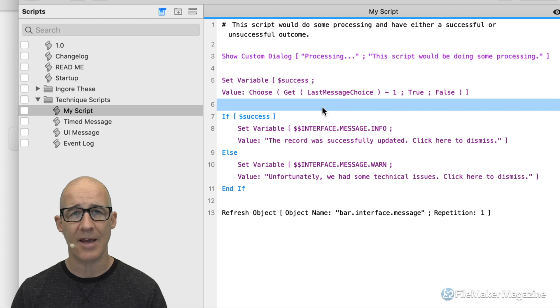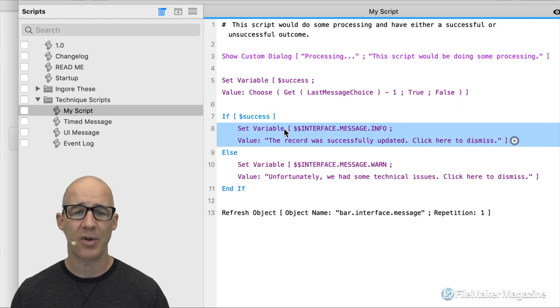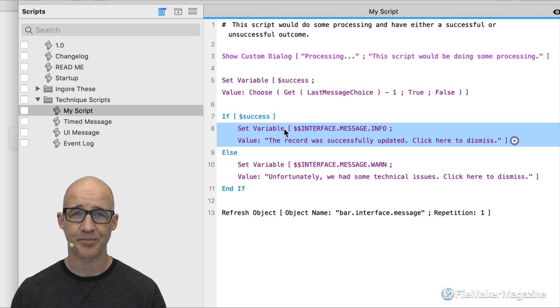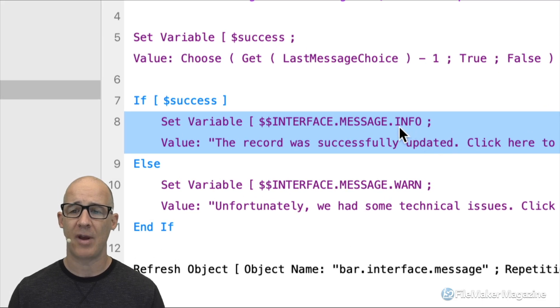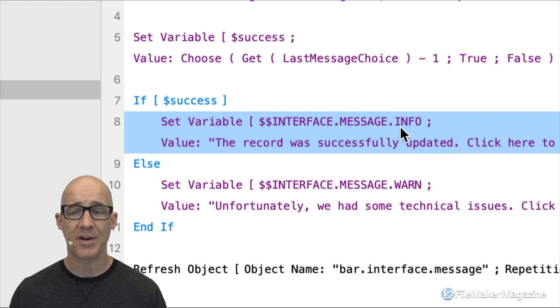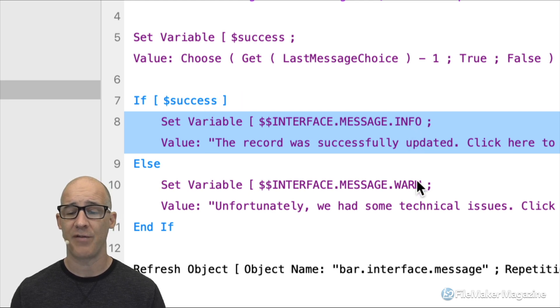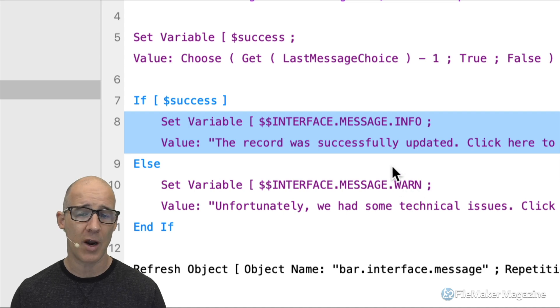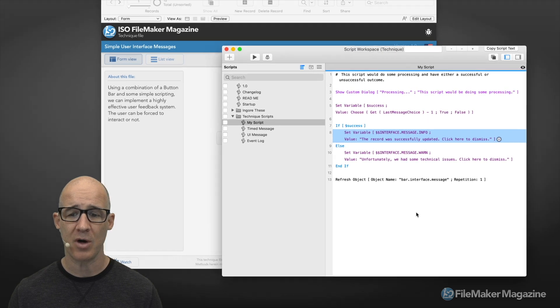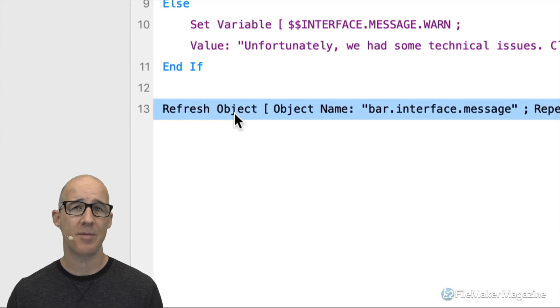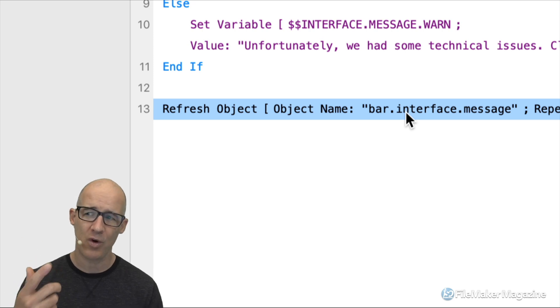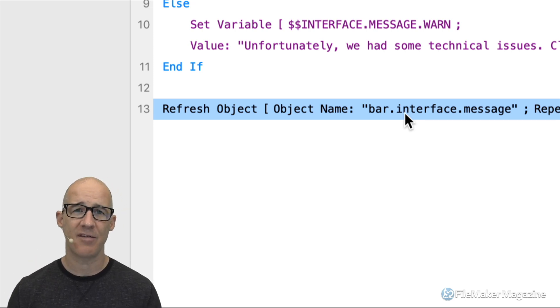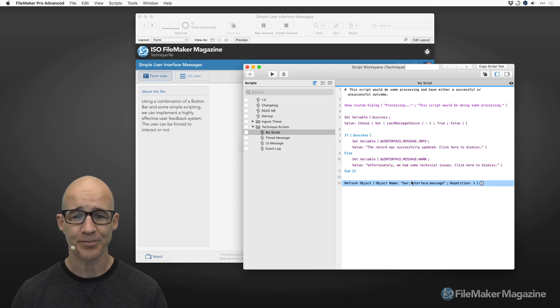My script would be doing something. It would be processing, running through some scripts, and then there would be an outcome, either positive or negative. In this case, I've got a success variable that I am using a choose function to basically pull off the value of the button that the user clicked. And then here is basically how simple it is. It is a two-line script. Anytime that you want to get a message on screen, you're simply just setting that variable of whichever one you want.